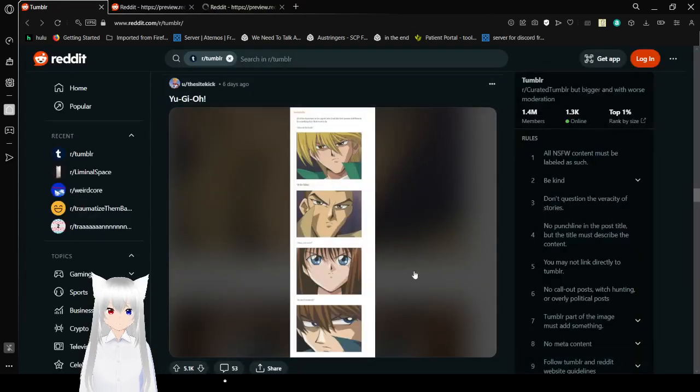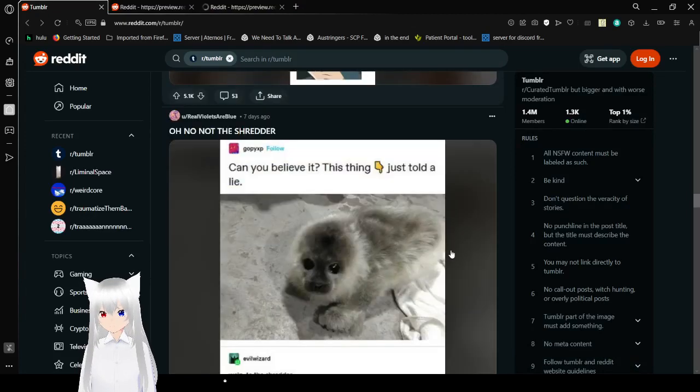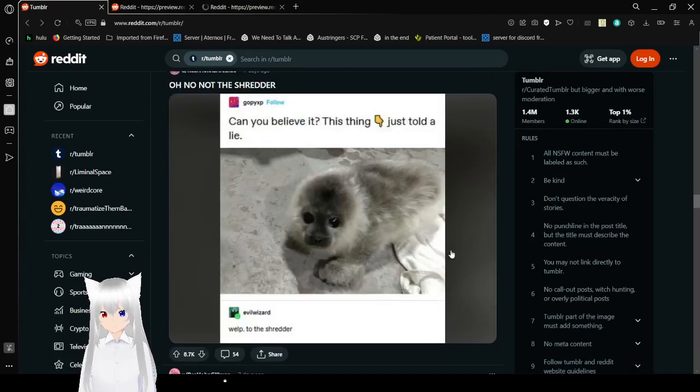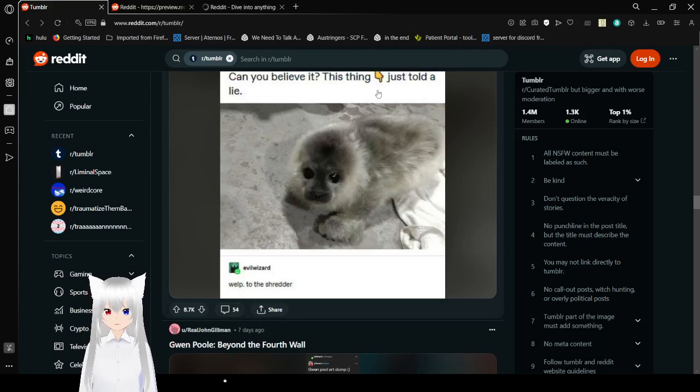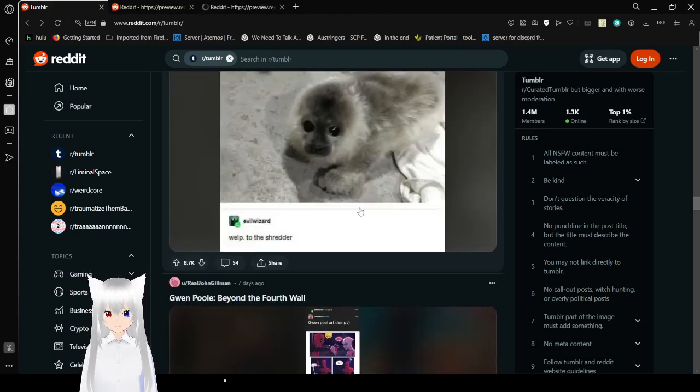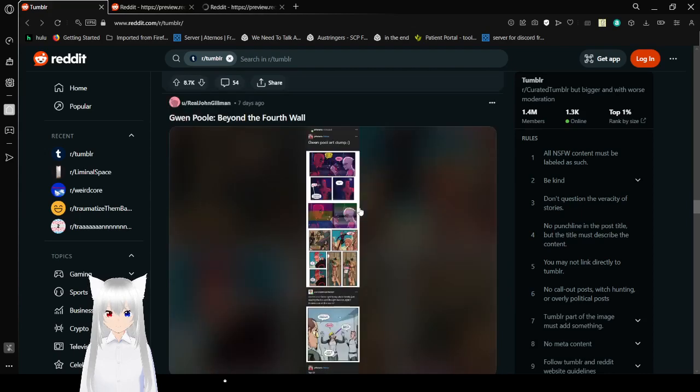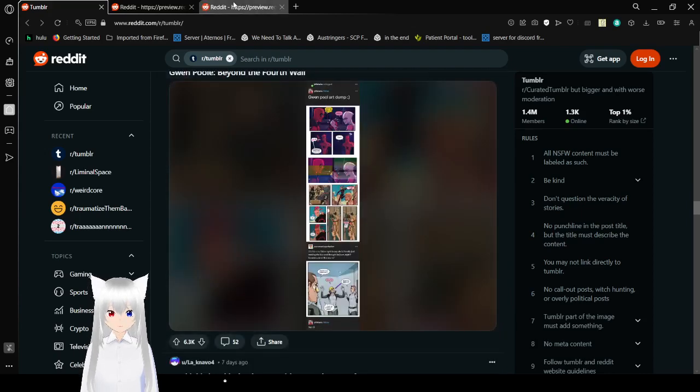Hold up. Can you believe it? This ain't just whole lie. This cute little baby seal. Well. To the shredder. Oh. Well. I'm gonna say, we're there. Now they're not.